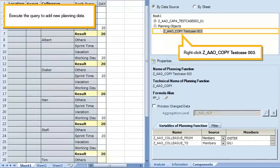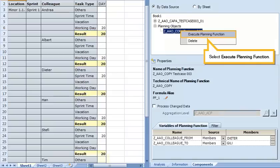Execute the query to add new planning data. Right-click the function. Select execute planning function.